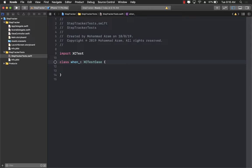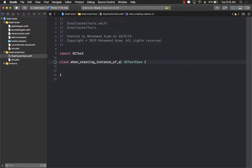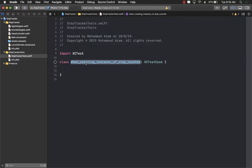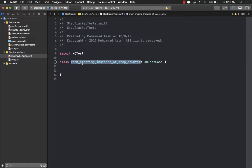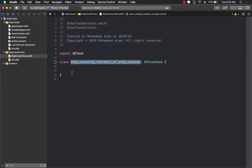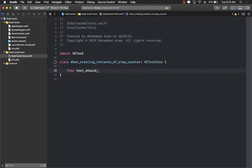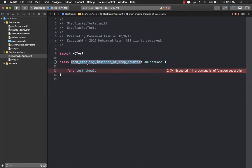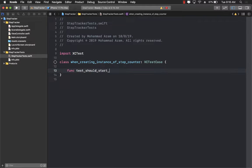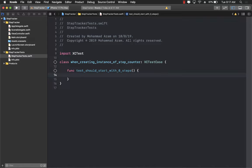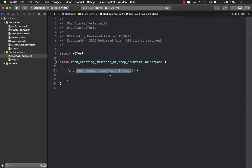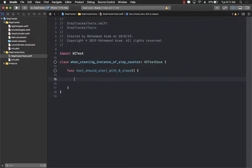I'm going to name it when_creating_instance_of_step_counter. I know it's a long name of the class but it is more readable and all the tests that are under this particular context are going to be inside this particular class as functions. The test will be: when creating instance of the step counter should start with zero steps. Basically what we are saying is that when we create an instance of step counter we should check that there are zero steps because we just created the step counter. So let's go ahead and write our first test.